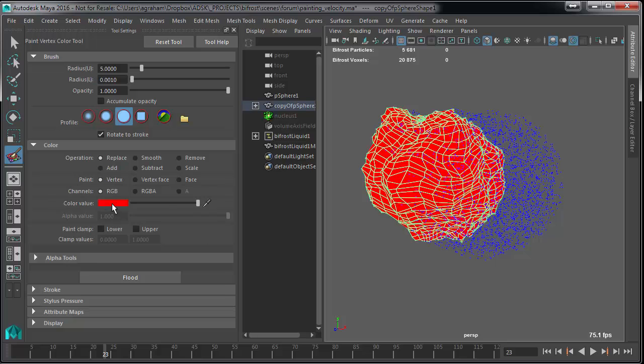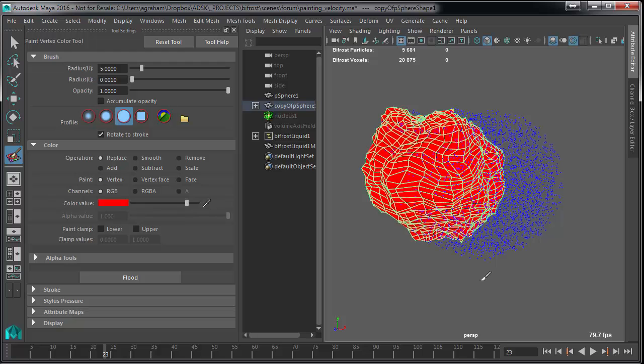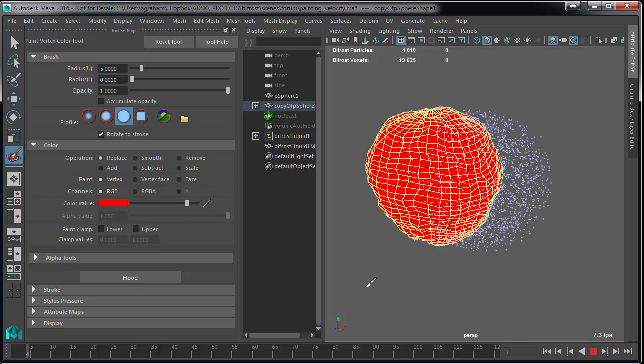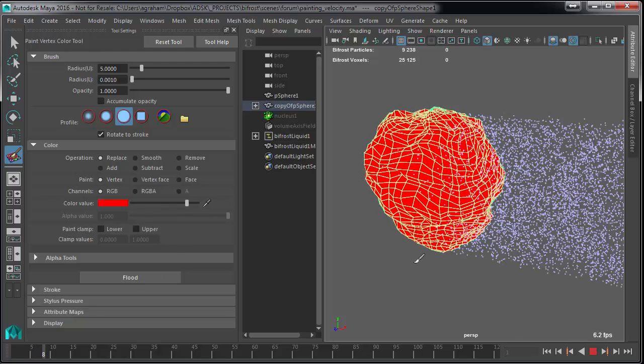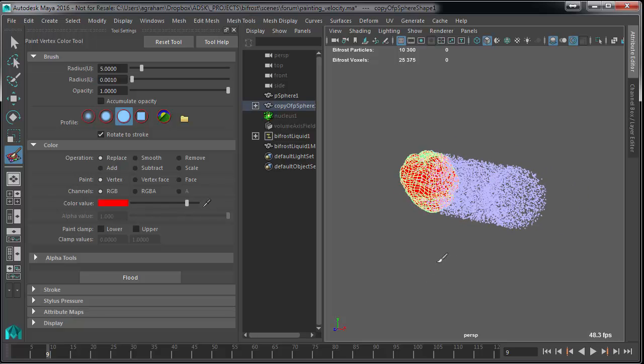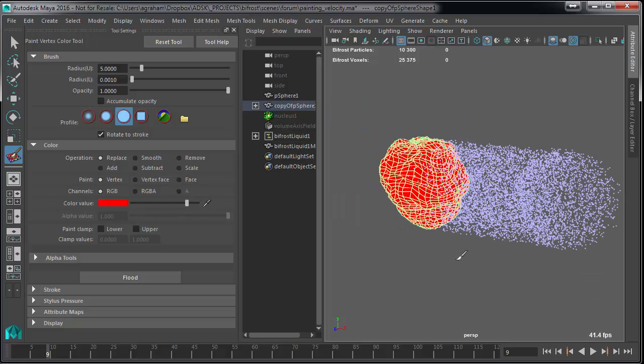Obviously you can overdrive this. I'm going to make this 10 - the color doesn't really matter. I need to flood it. And look at that, so now we've got crazy amounts.